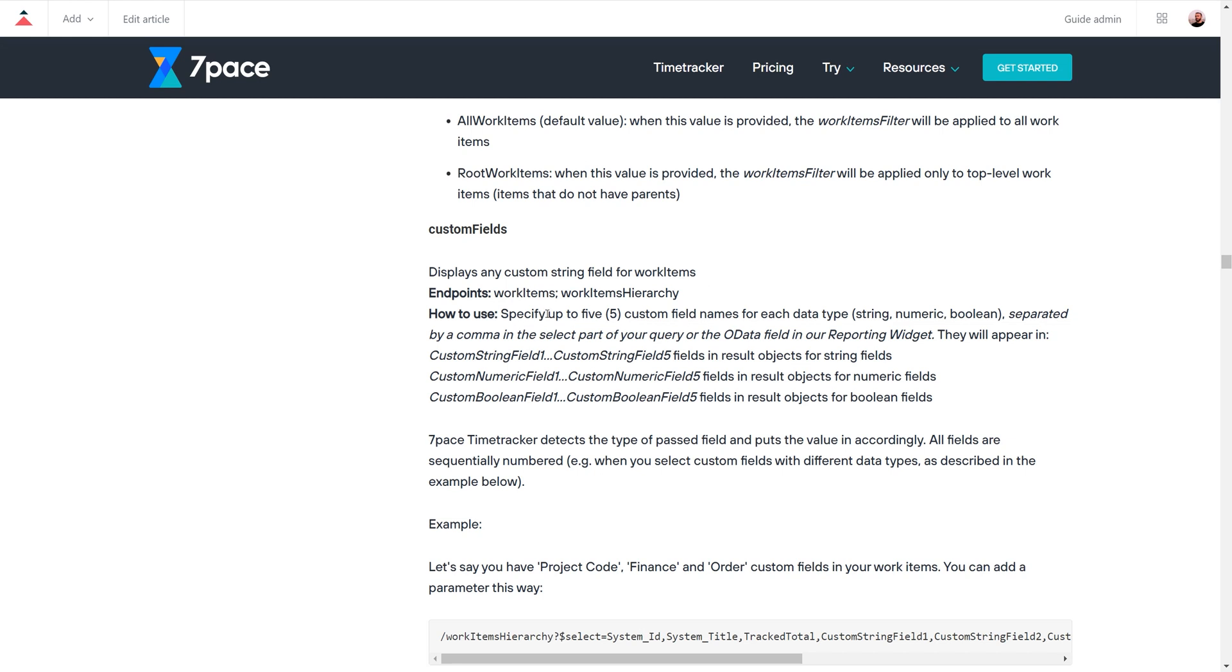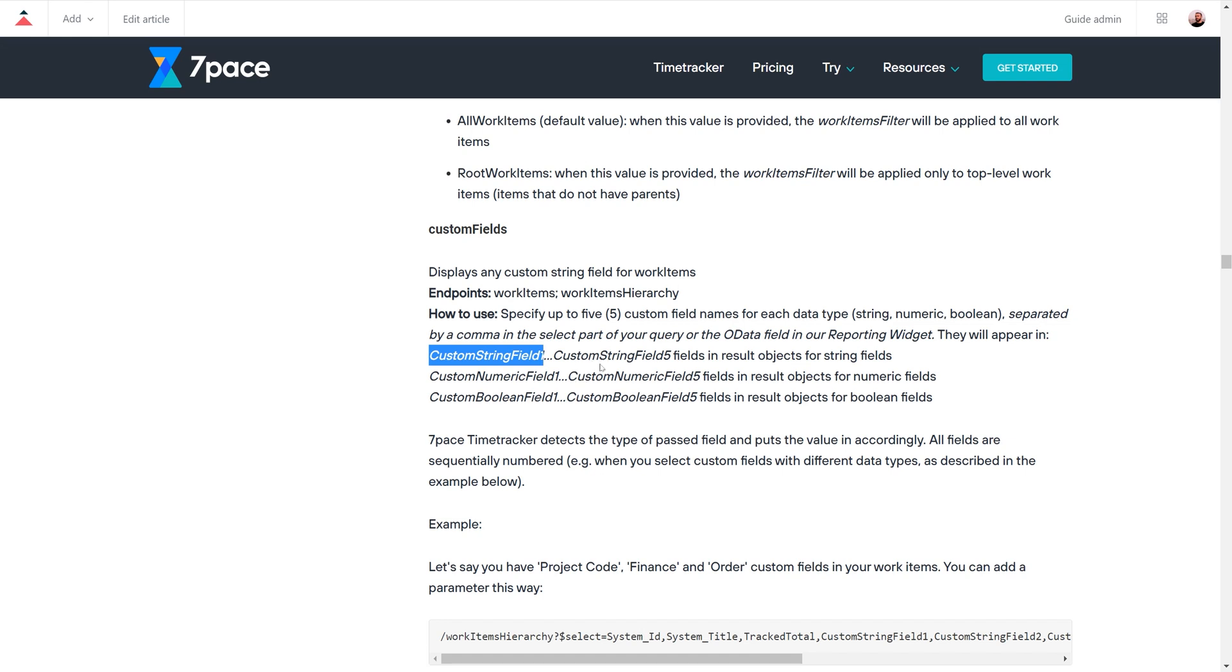You can specify up to 5 custom field names for each data type, and the data types that can be used are string, numeric, and boolean. You will need to place them in your select part of your query and separate them by a comma. So they are going to look like this: custom string field 1, 2, 3, 4, 5, custom numeric field 1, 2, 3, 4, 5, and boolean as well, depending on how many custom fields you will be using in your query.